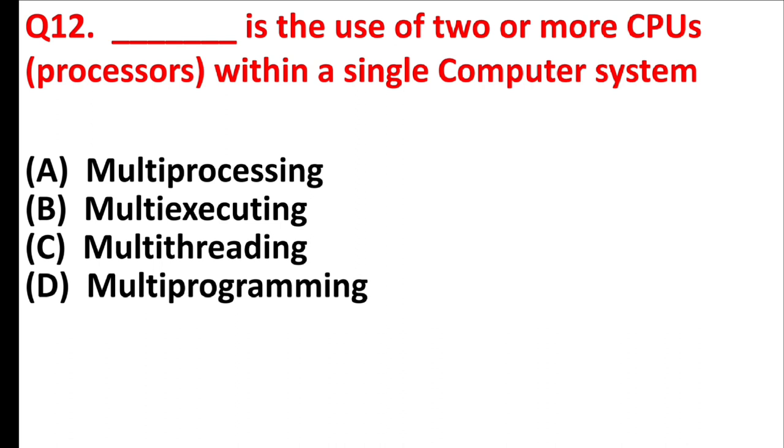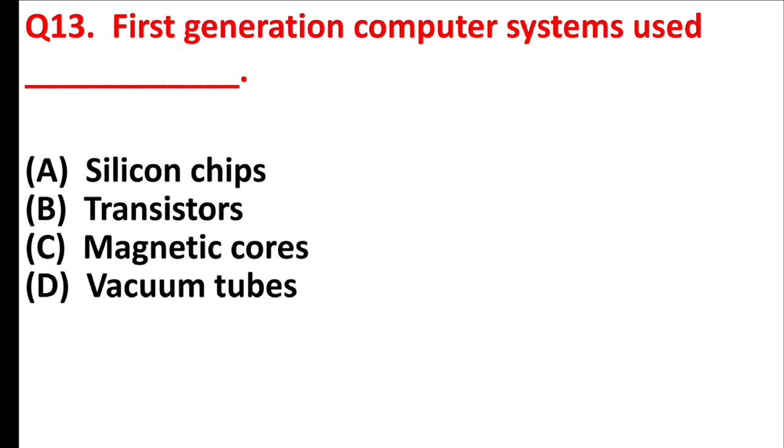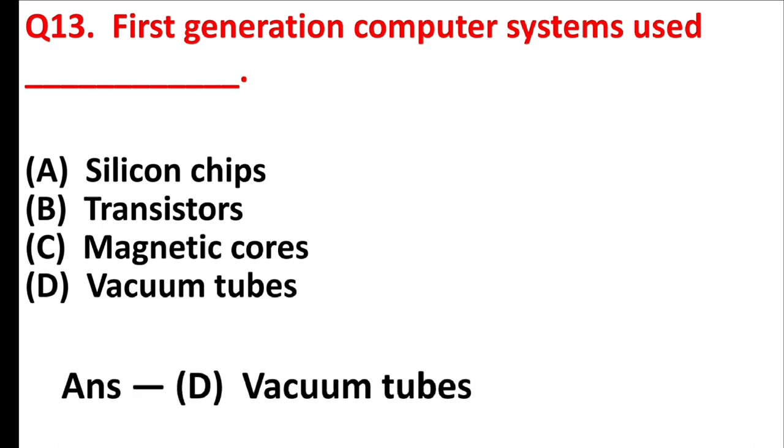Blank is the use of two or more CPUs or processors within a single computer system. Answer is option A, multiprocessing. First generation computer systems used blank. Answer is option D, vacuum tubes.